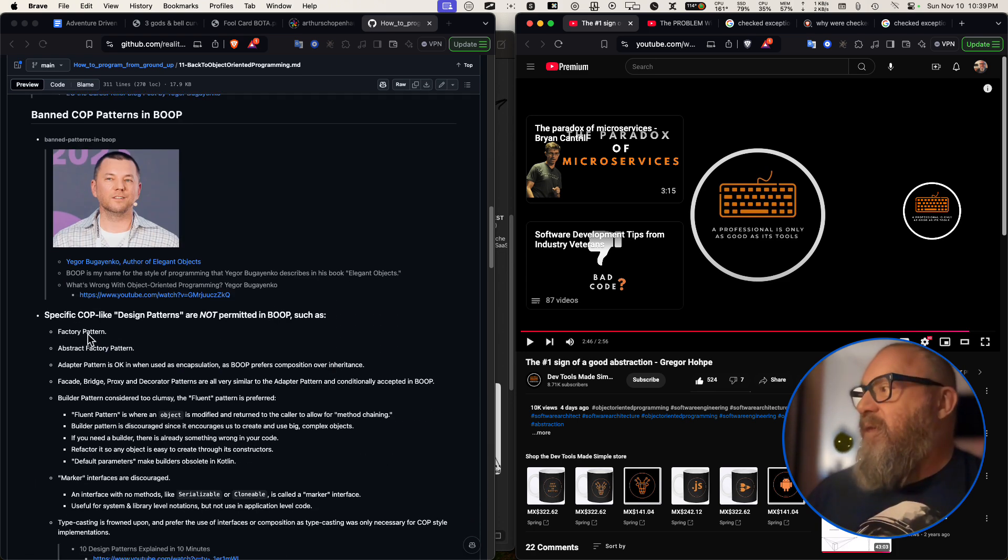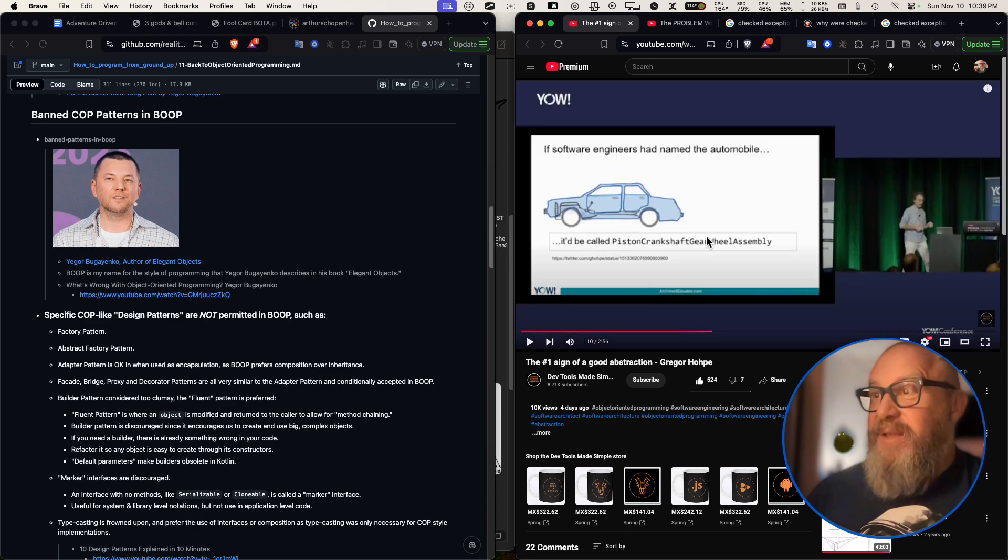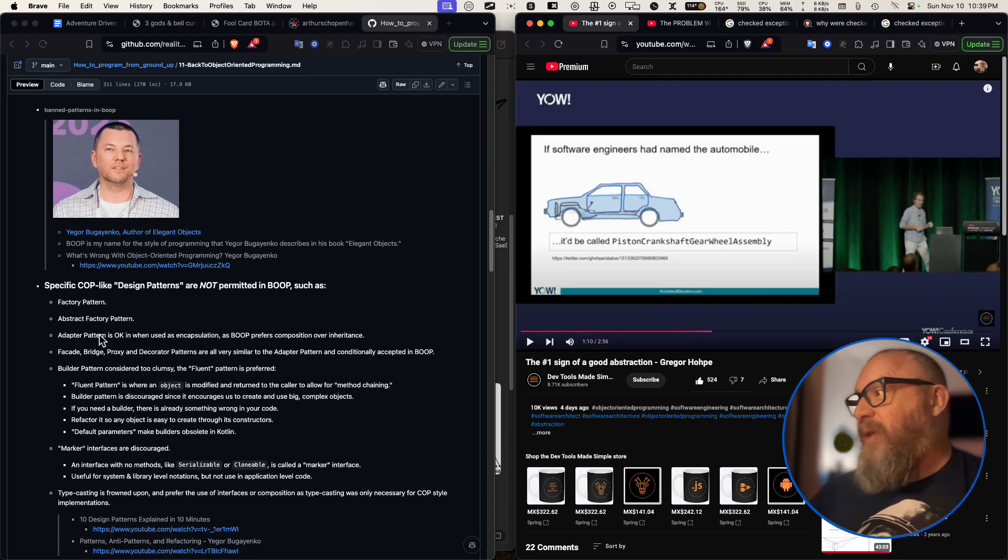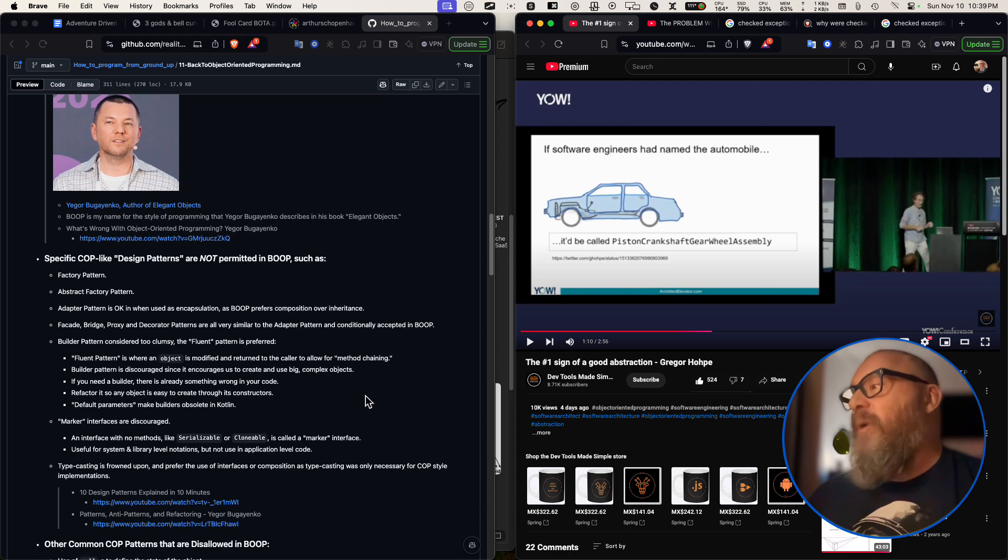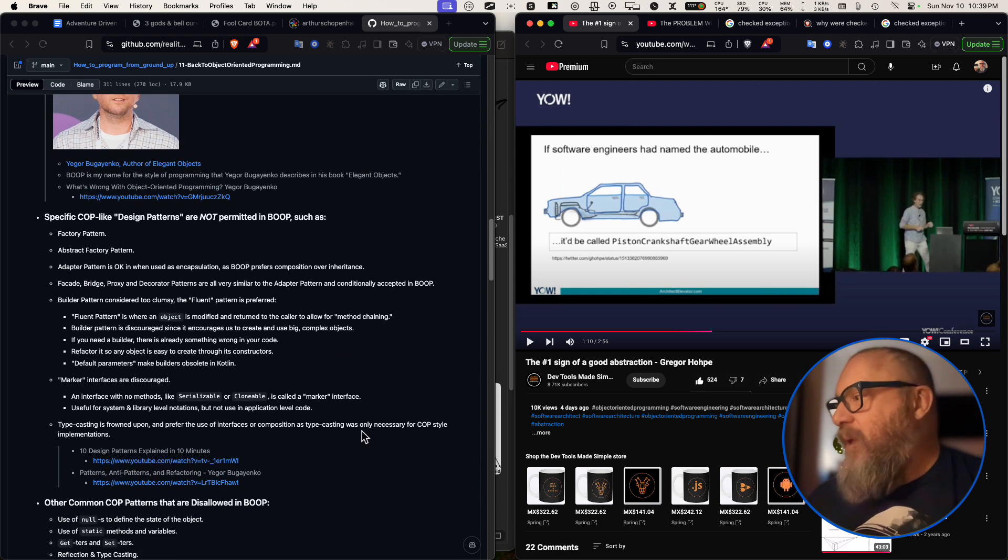That the factory pattern, which is, we just talked about here, this thing, this thing right here, the abstract factory pattern, the adapter patterns. So some of these patterns are actually useful, but most of them are not right. And we have to let go of them.